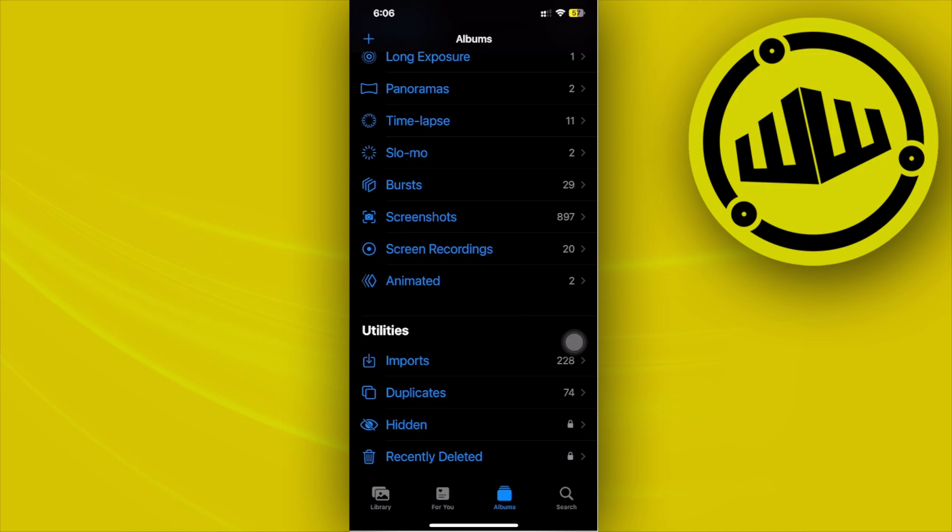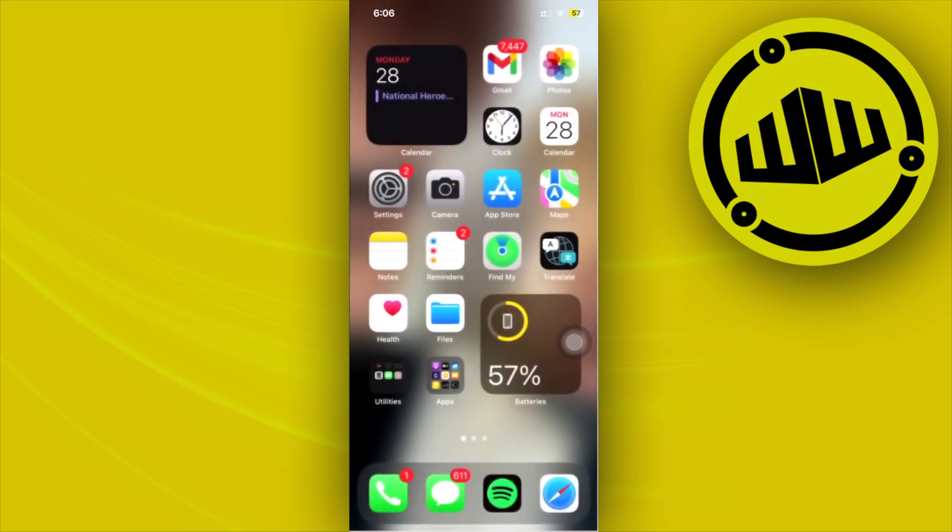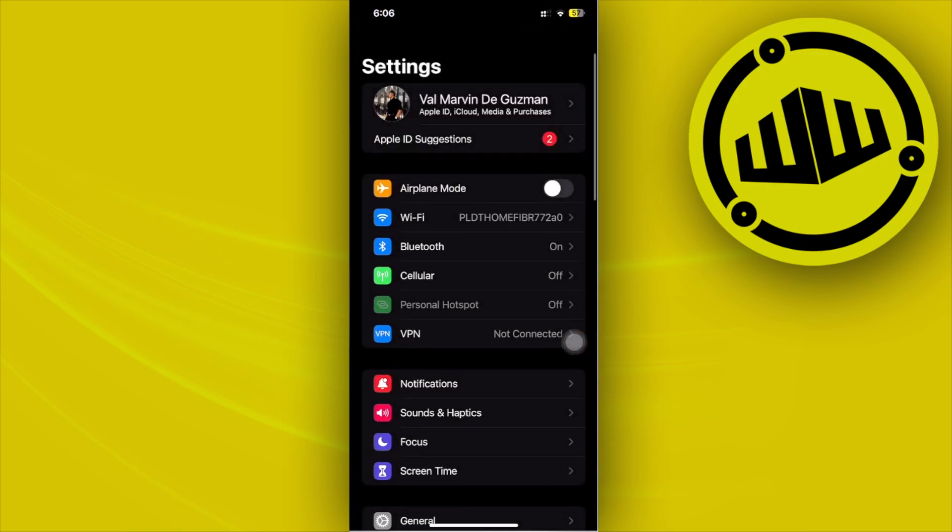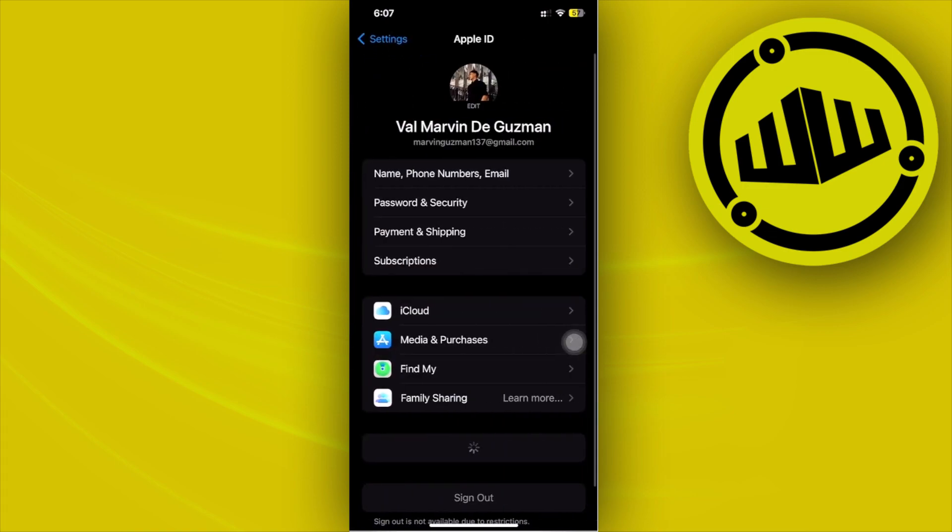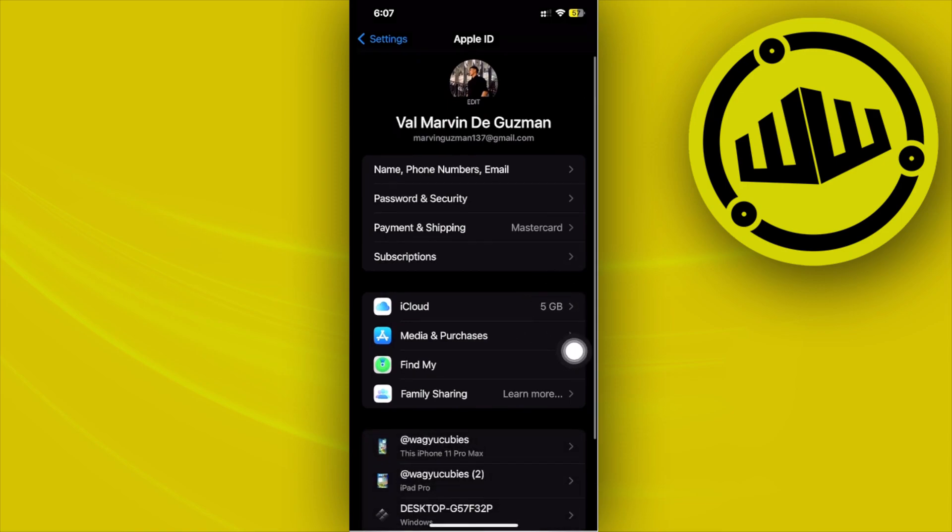So guys, all we need to do first is to actually go ahead and make sure that our photos are backed up under the iCloud. For those new users of the iPhone device, in most cases their photos are going to be backed up on their iCloud.